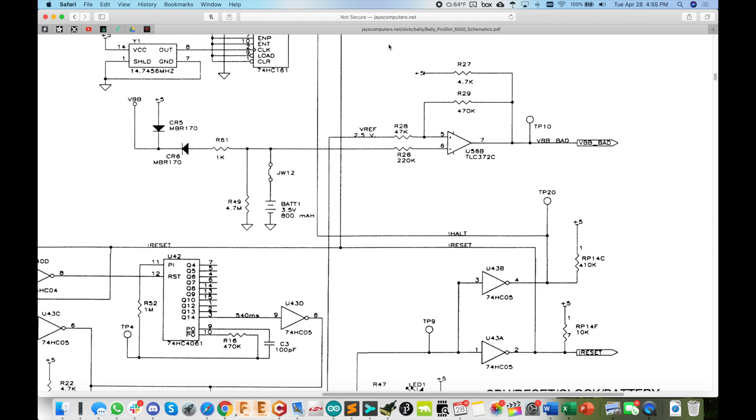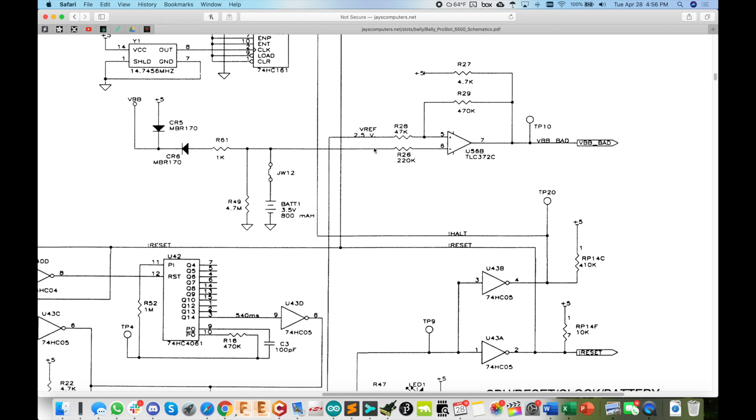So we've got this comparator set up here which sends a high-low signal back to the processor VBB bad. Which I was thinking maybe we could just remove the battery altogether, jump over this diode here, so that when you have 5 volts, when you're powered up, you will just have 5 volts here, which would be totally fine, and then you would always see that you've got good battery voltage. But maybe there's a better way of doing this, let's see.